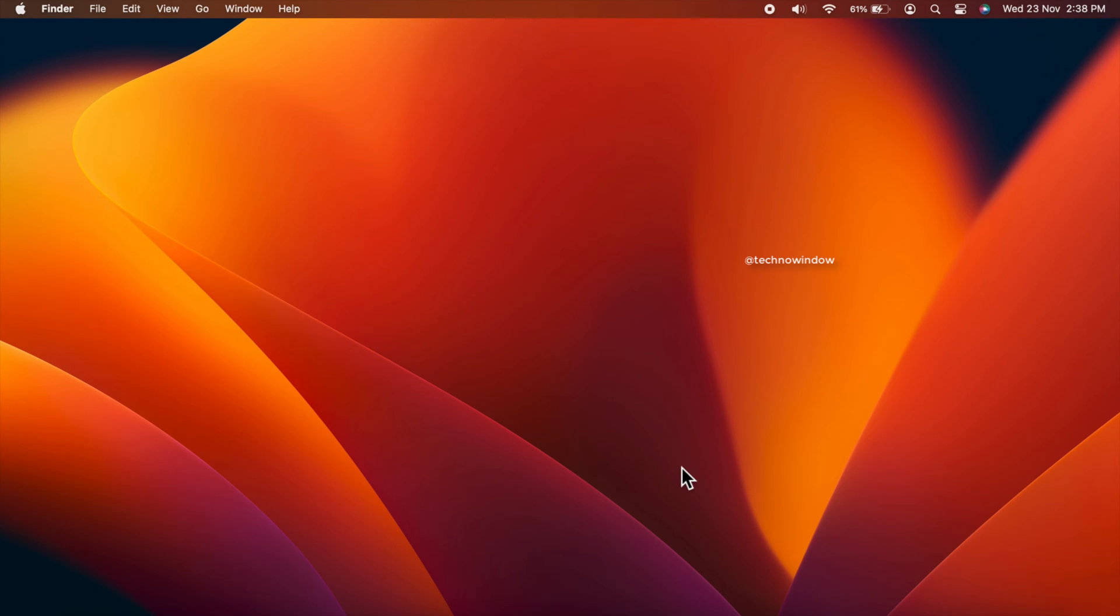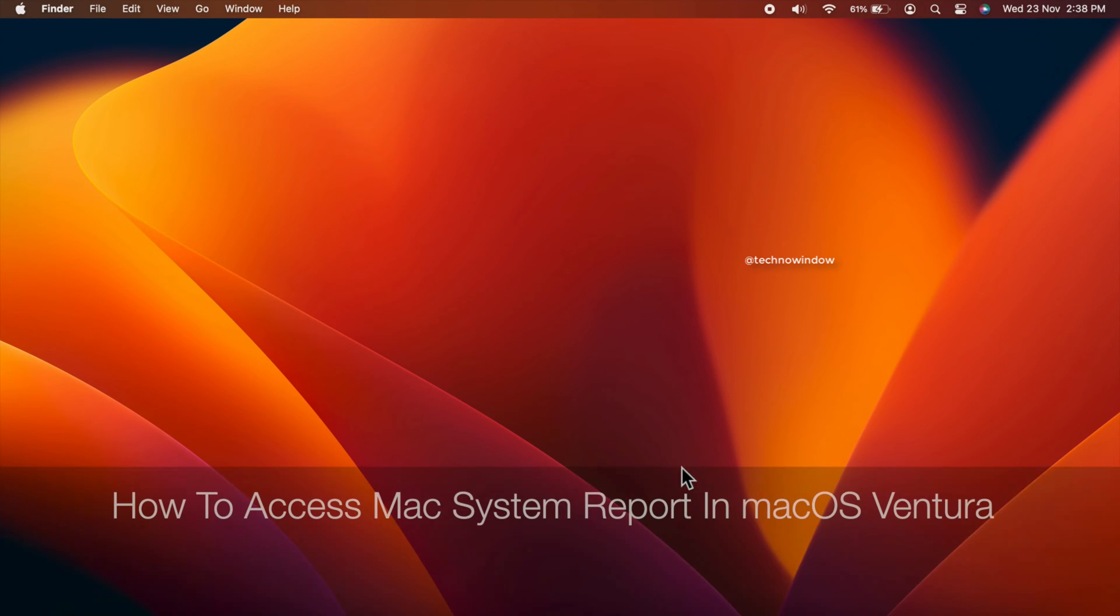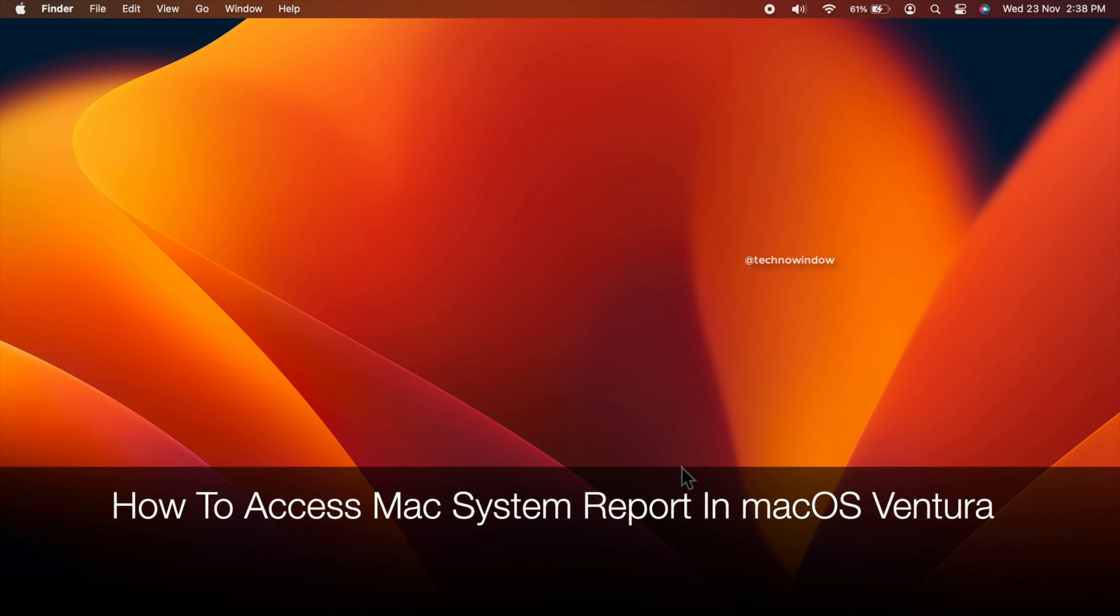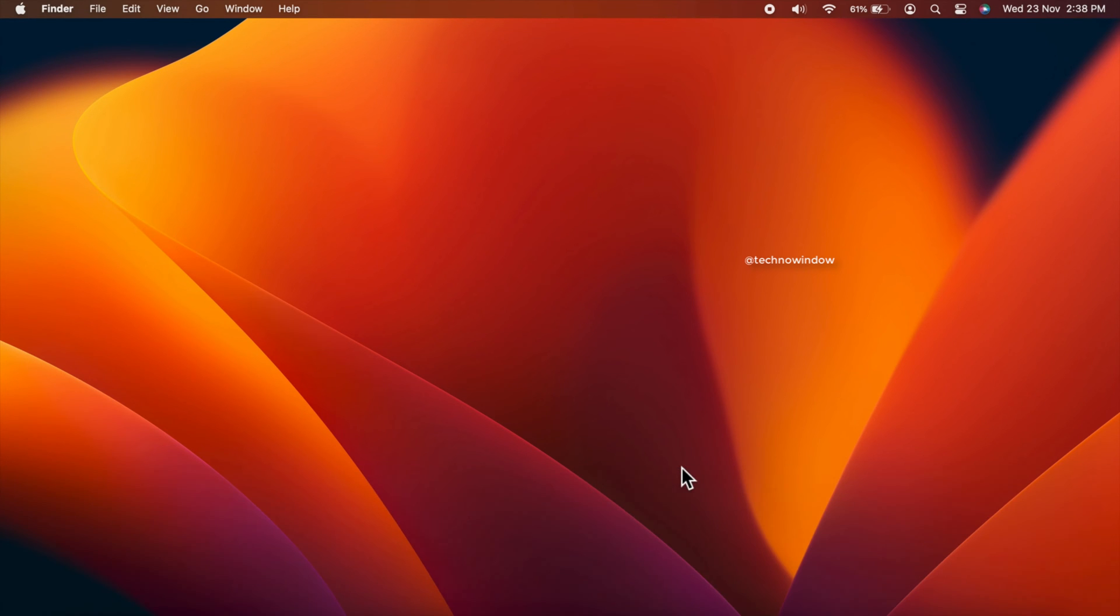Hello everyone. Today I would like to show you how to access Mac System Report on macOS Ventura. Let's have a look.